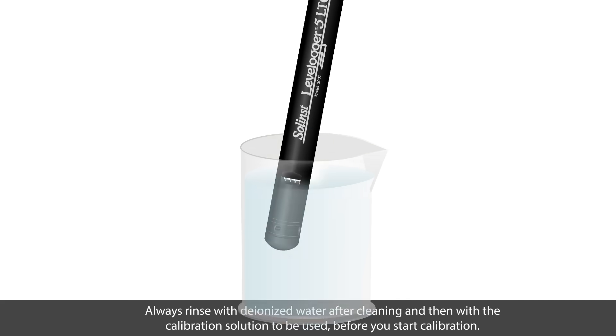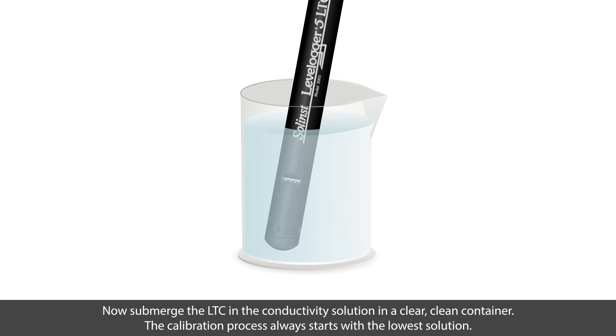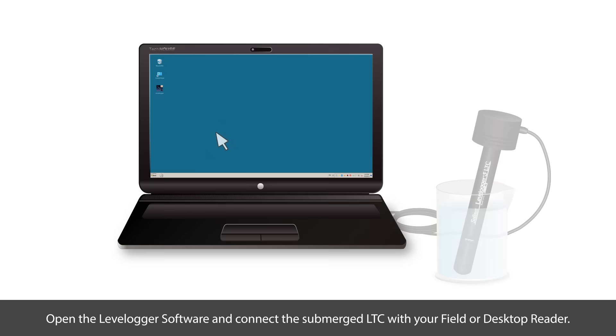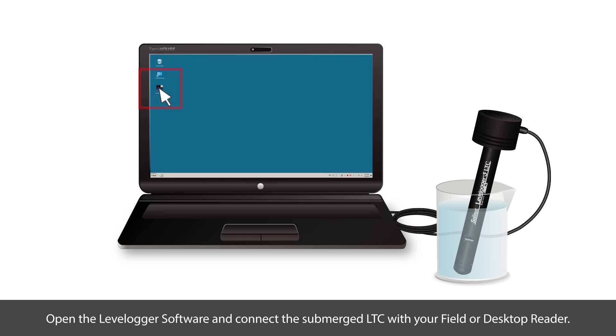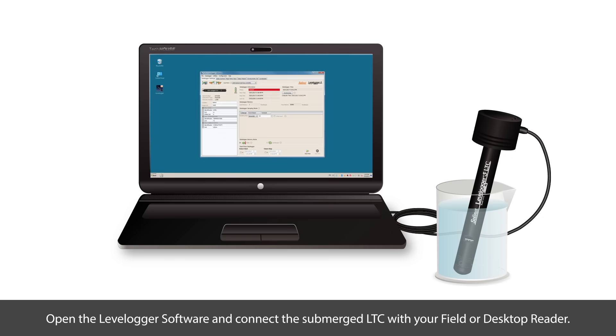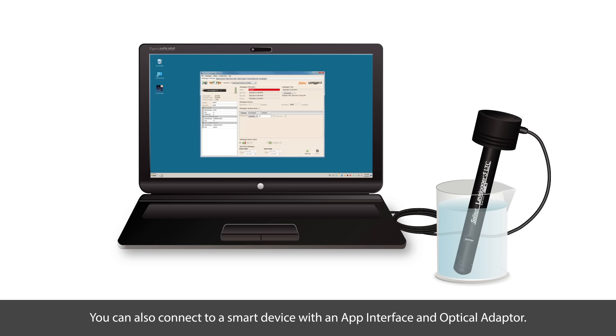Now submerge the LTC in the conductivity solution in a clear clean container. The calibration process always starts with the lowest conductivity solution. Open the LevelLogger software and connect the submerged LTC with your field or desktop reader or with your smart device via an app interface and optical adapter.